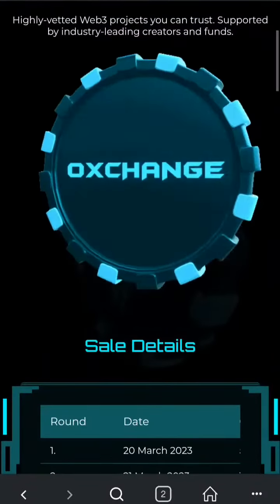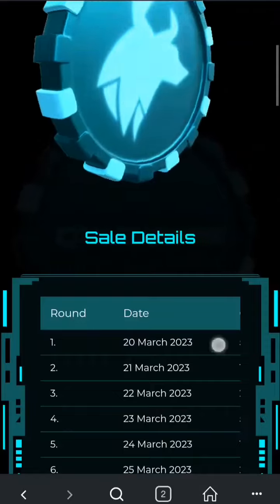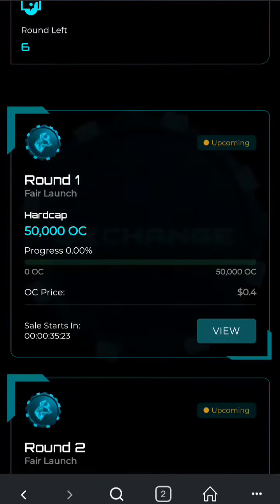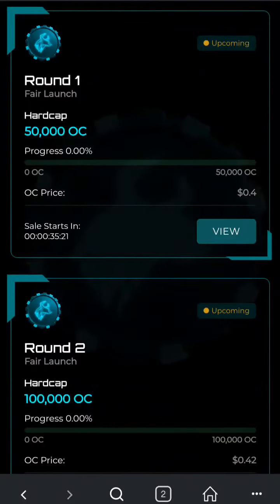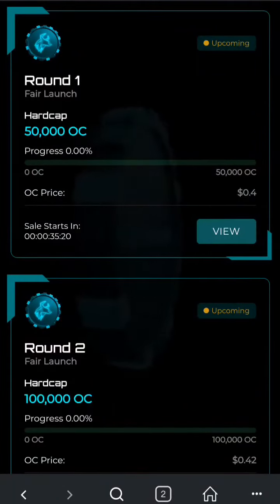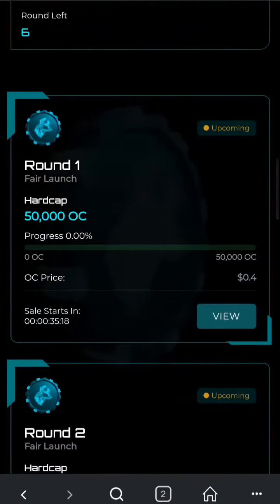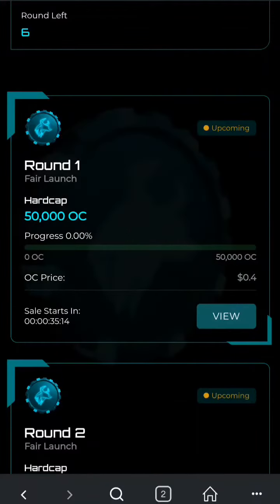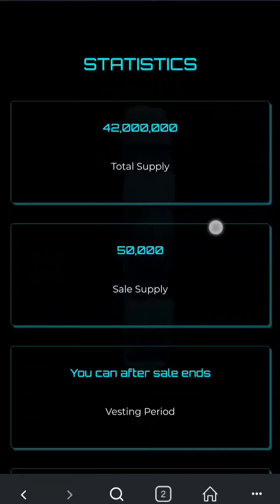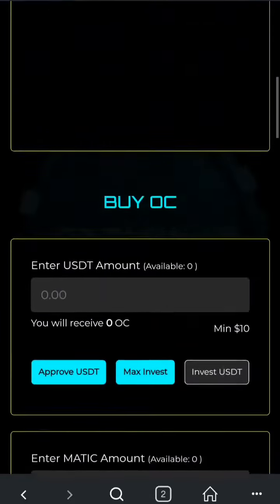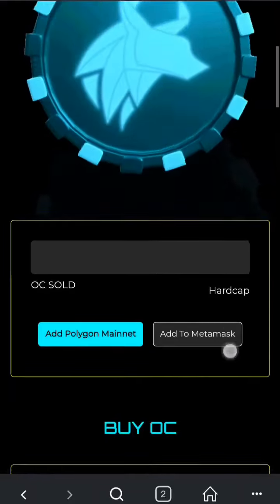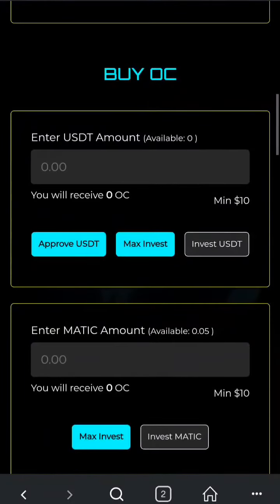Once you are on the sale.auctions.finance page and the sale is live, you will see a View button on the specific round which is live. This is a dummy page — I will show you how to connect your wallet. Go to View, and here the Round One sale page is live. I have already connected a wallet.